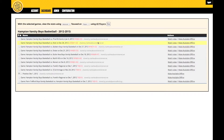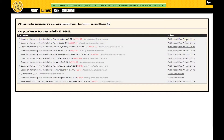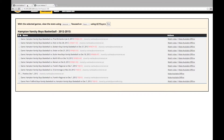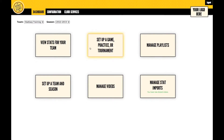From the cloud, you can either watch the video streaming like you would on a YouTube channel, or you can make the video available offline, which will allow you to view it without an internet connection. Simply select Make Available Offline, and the game will then appear under Manage Stat Imports, which is back on your local StatEasy dashboard.